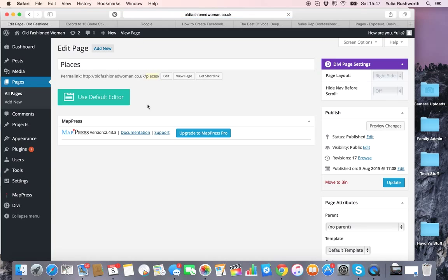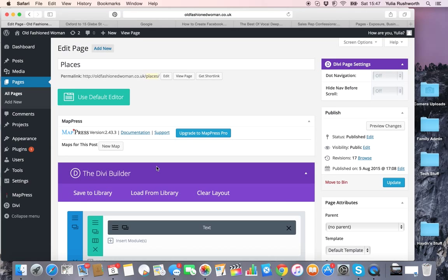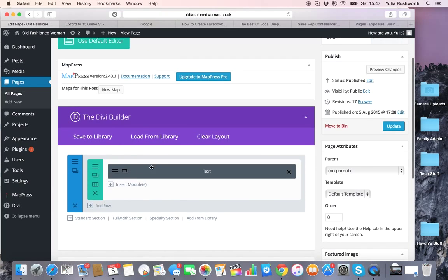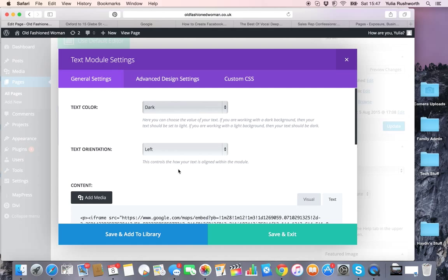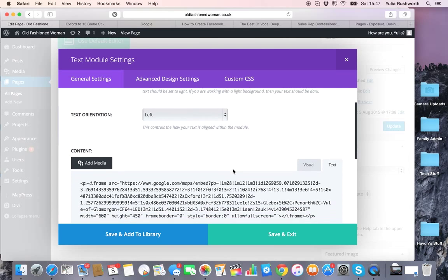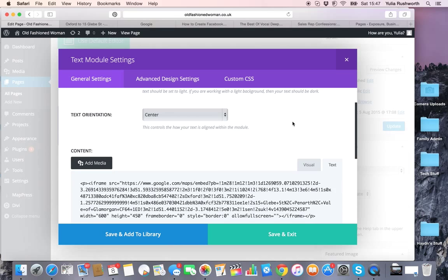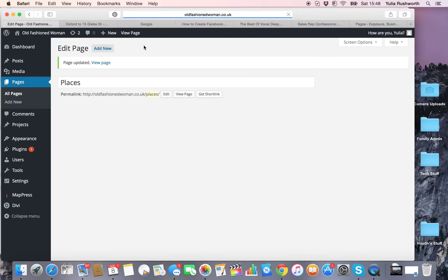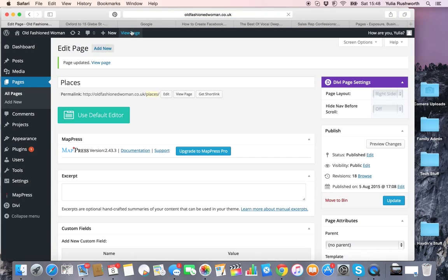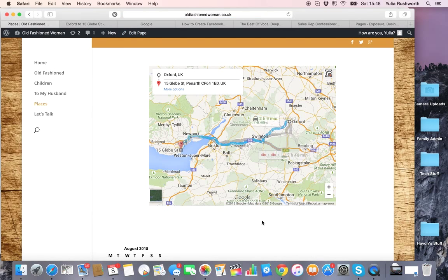Now if you want to center it, it's really easy. Just go back to editing your page, then edit your text module. From the alignment options, you choose Center, save and exit, update, and let's see the changes. There you go—it's positioned in a central position. That's pretty much it.